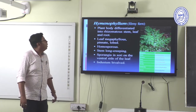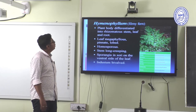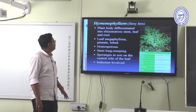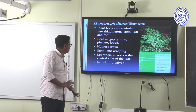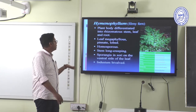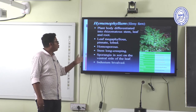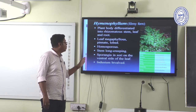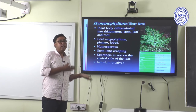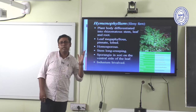Hymenophyllum: the plant body is differentiated into rhizomatous stem, leaf, and roots. Leaves are megaphyllous, pinnately lobed, and the plant is homosporous. The stem is long and creeping. Sporangia are in sori on the ventral side of the leaf. The indusium is bivalve — this is the genus-identifying character.